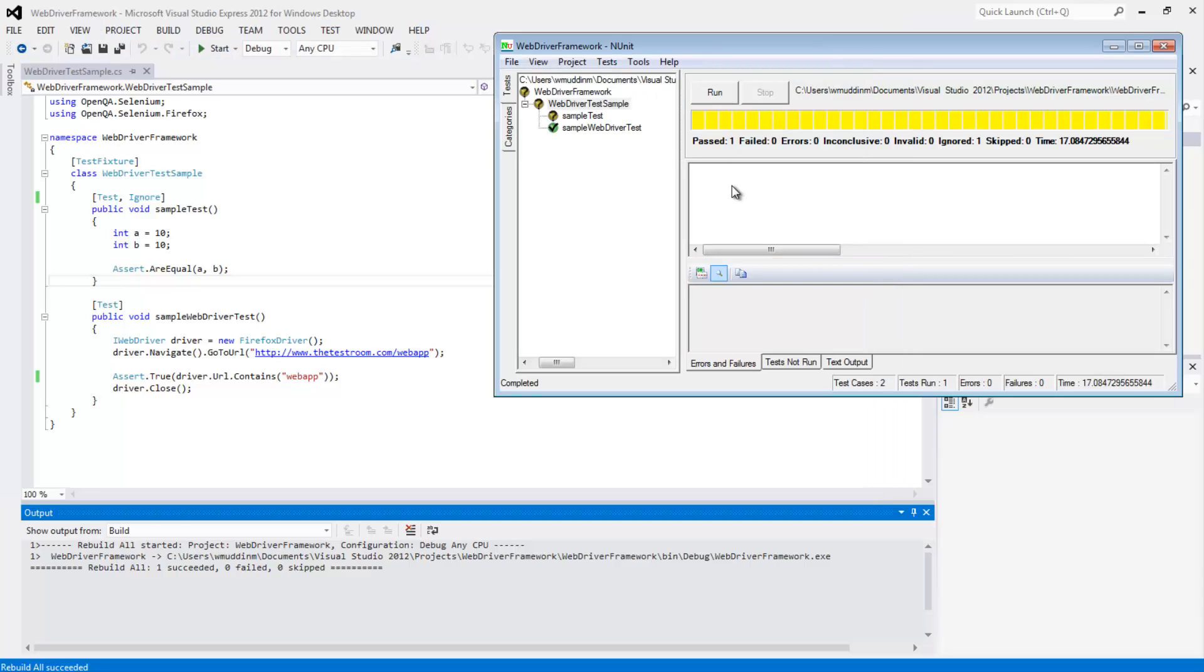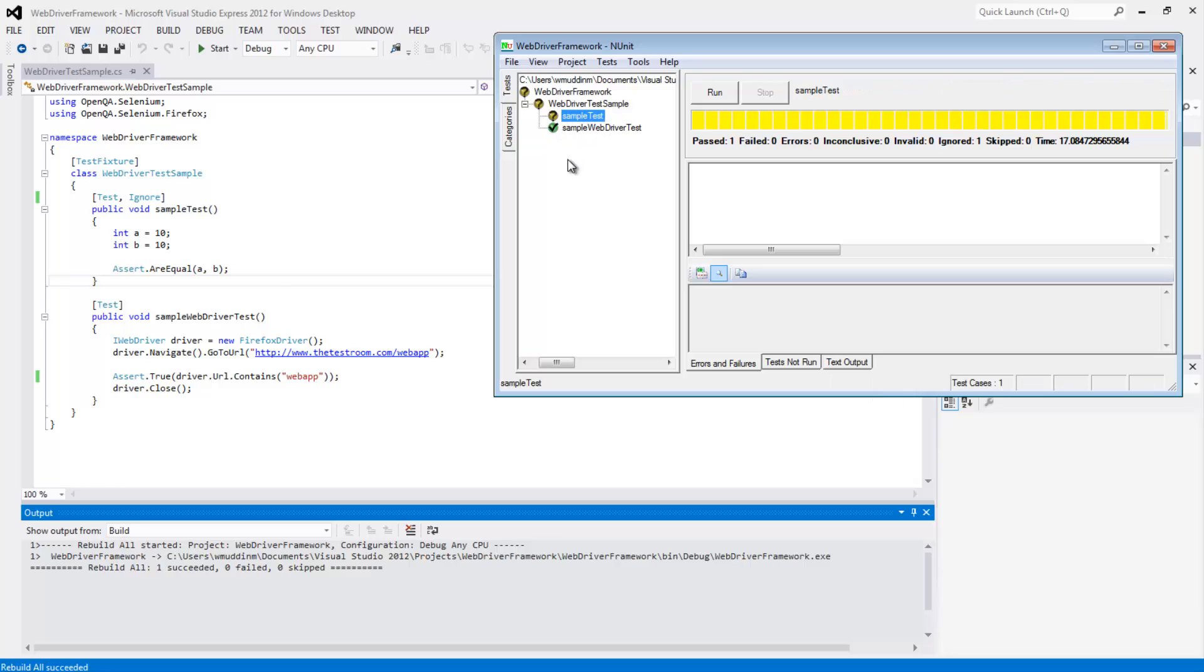And now if you look, we can see that it had a total of two test cases, but it ignored one. We can see that this ignore is indicated with a question mark. So this is how you could ignore a test, assuming you need to ignore a test.